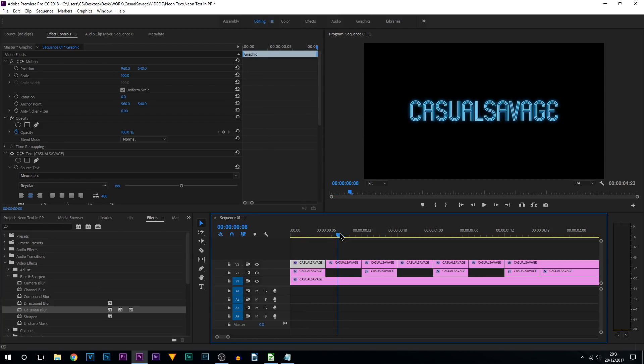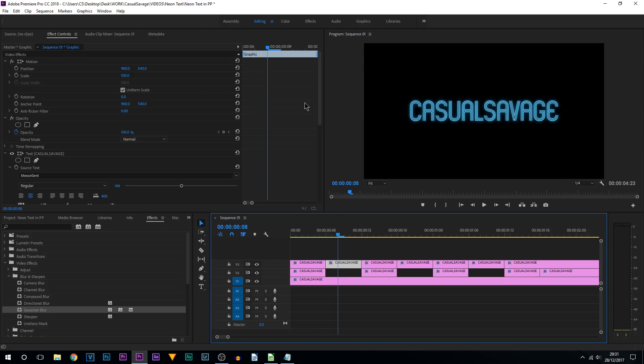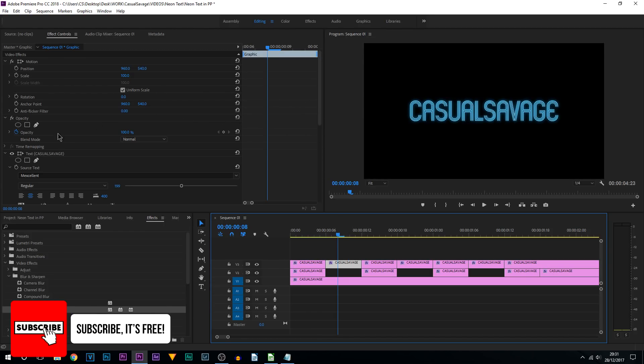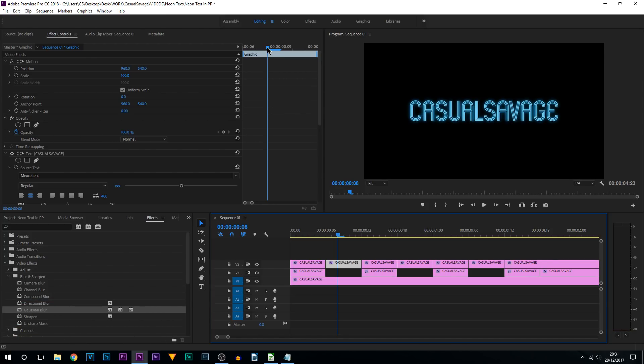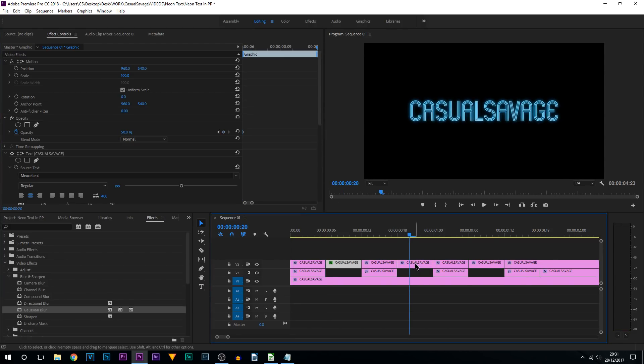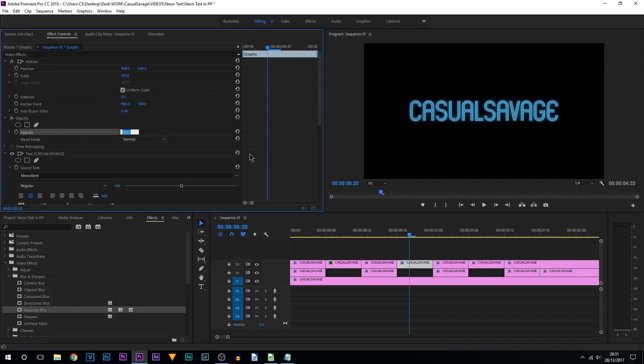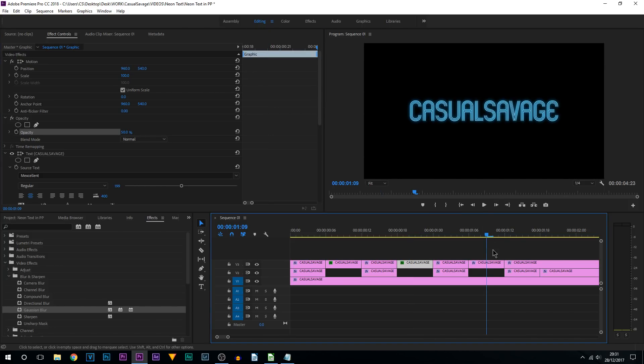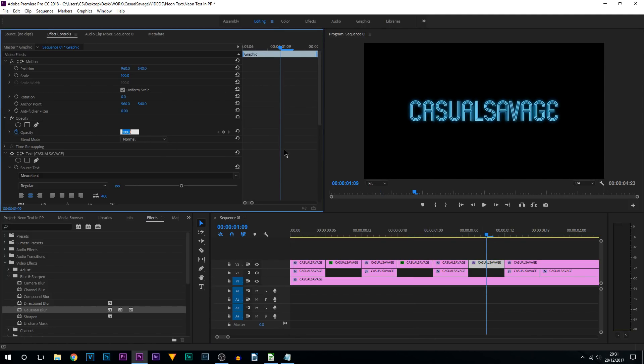And what we're going to be doing is turning down the opacity. So you can see the opacity is here. And I'm going to turn this, make sure you're right at the start, I'm going to turn it to about 50%. As you can see it goes dim. And I'm going to do the same to this one and the same to this one.